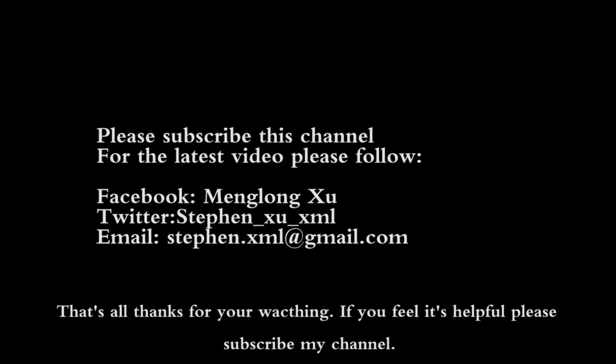That's all. Thanks for your watching. If you feel it's helpful, please subscribe my channel.